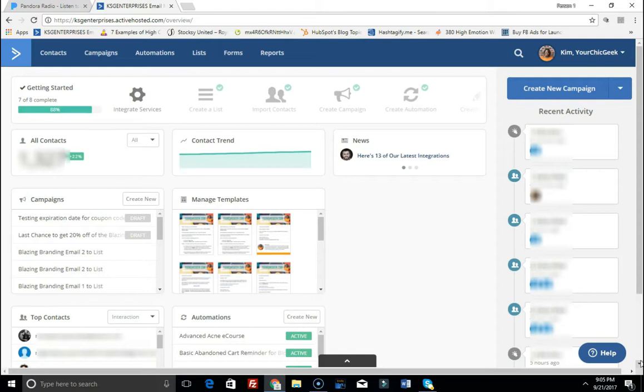So what I do whenever I go into ActiveCampaign and I create forms, I disable the double opt-in feature. That's what this video is about. So let me show you how to do this. First things first, I am logged into the back end of my ActiveCampaign dashboard.